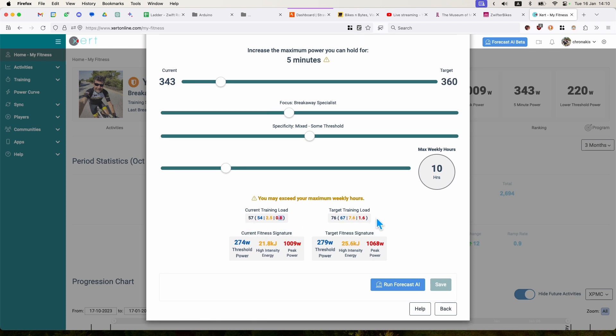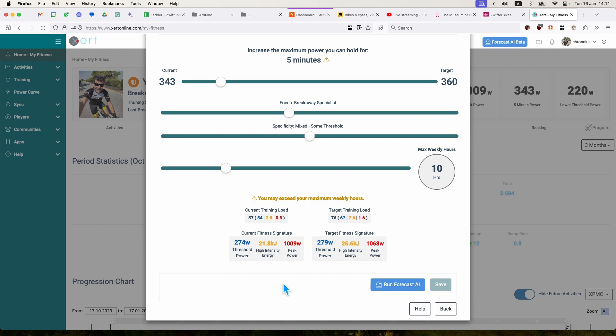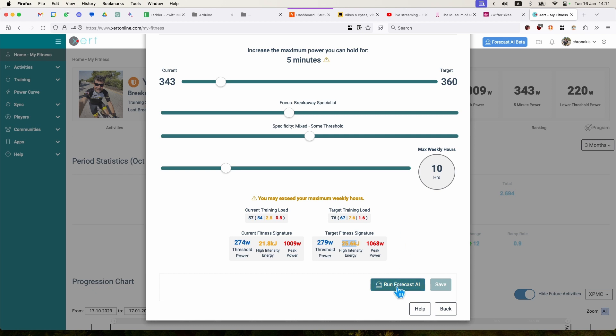After the end of this period, I should raise my threshold power, which is something like the FTP, from 274 to 279. High-intensity energy is very similar to W' balance. That's basically how much energy above my FTP I have to spend. And this has got control as a five-minute power, and I'm going to raise it from 21.8 to 25.6. And my peak power is going to increase. That's fantastic. Let's run the Forecast AI.